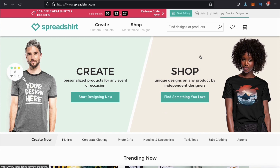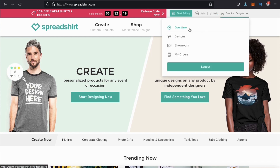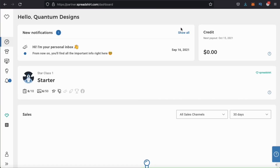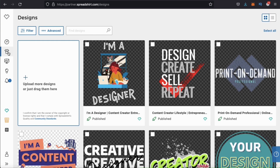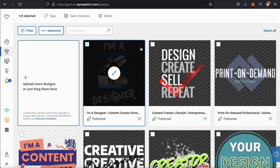Once you've logged in, go ahead and look up at the top right and click on your account drop-down menu. Let's click on the Overview tab to go over to our dashboard. Here's where you can view all of your notifications, see your sales, and manage your account. To create your Start Page, you'll need to have some designs uploaded, so hopefully you watched our previous tutorial. For my example Spreadshop, I've already uploaded a few designs that I plan to add to my Start Page.